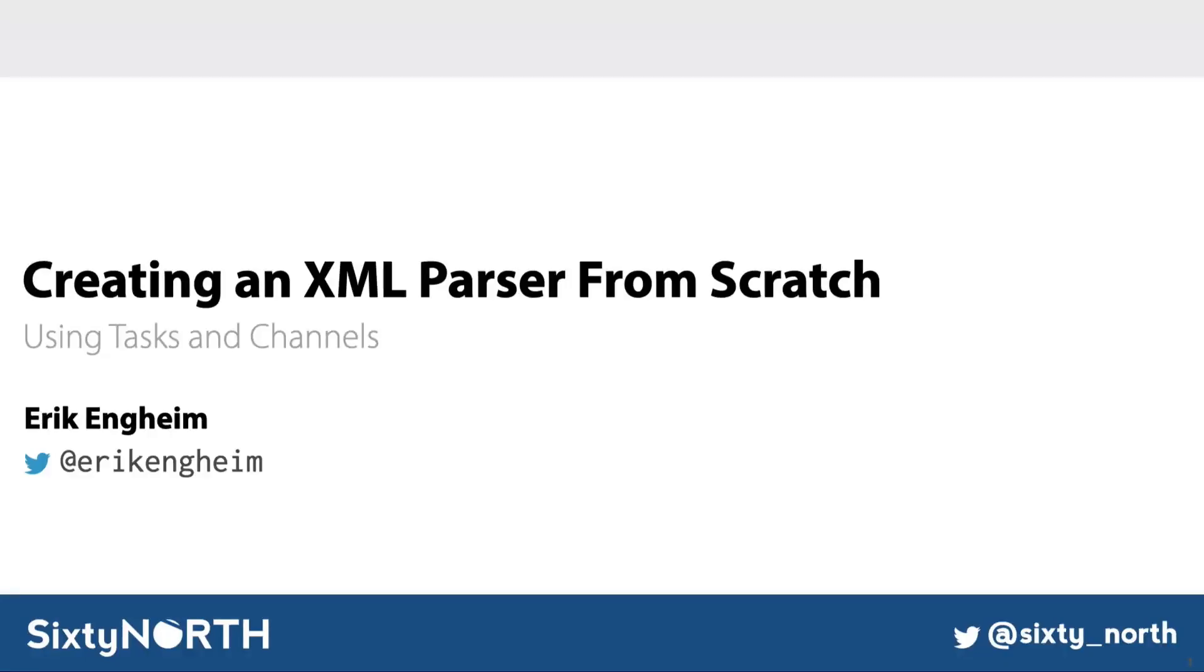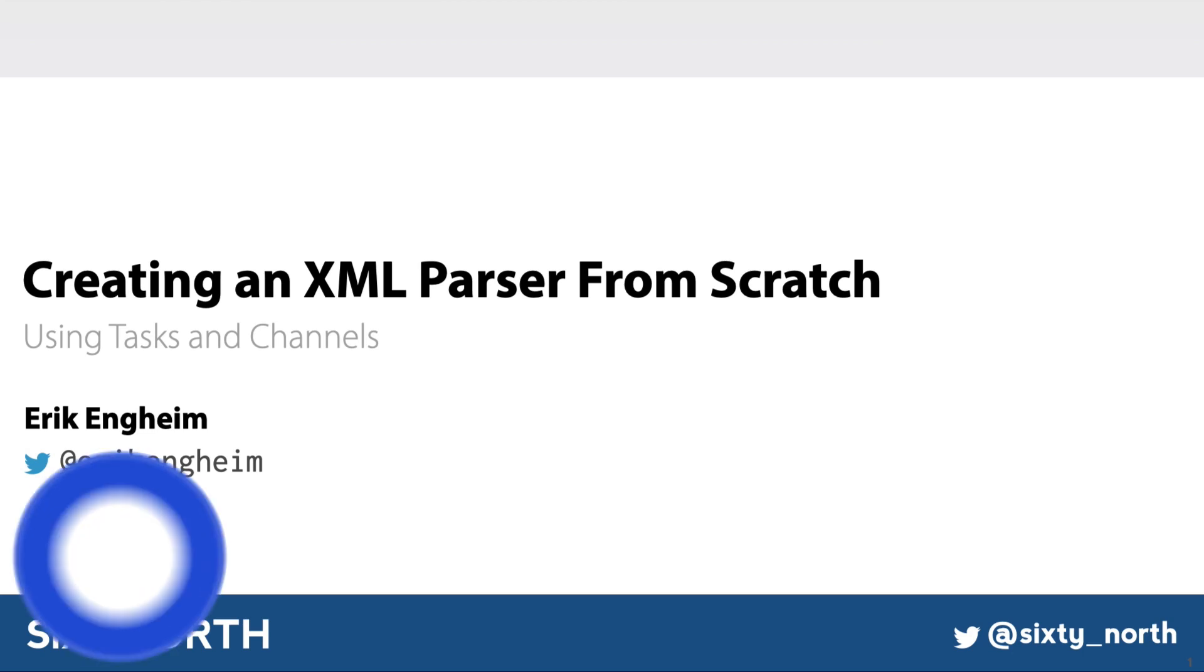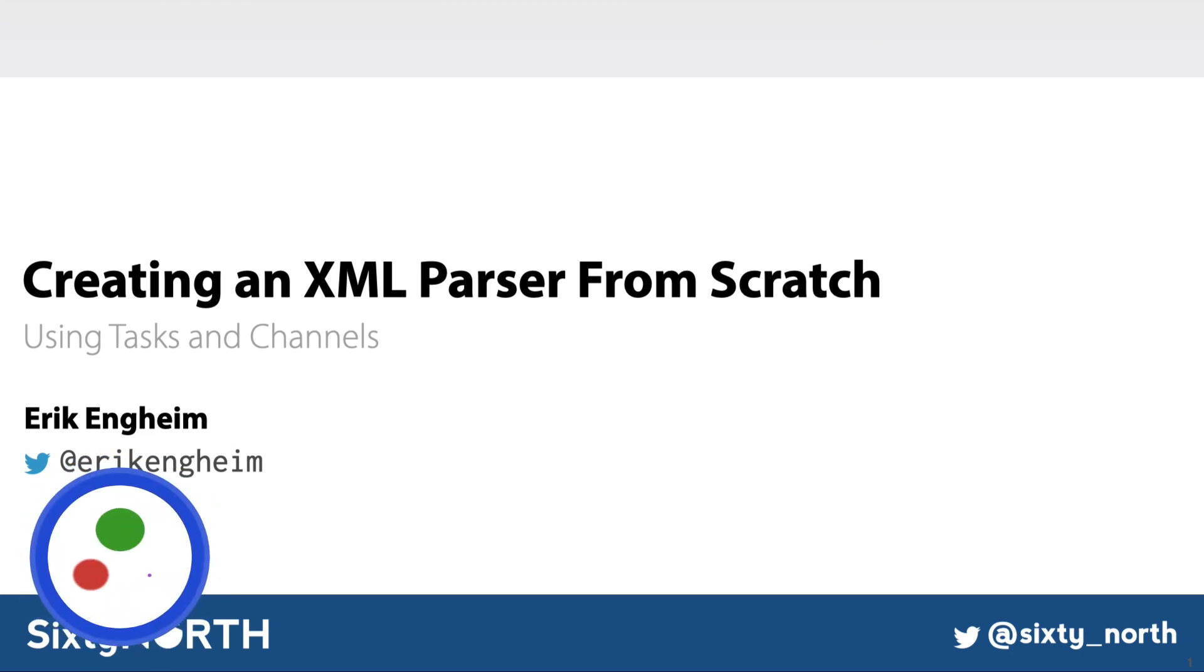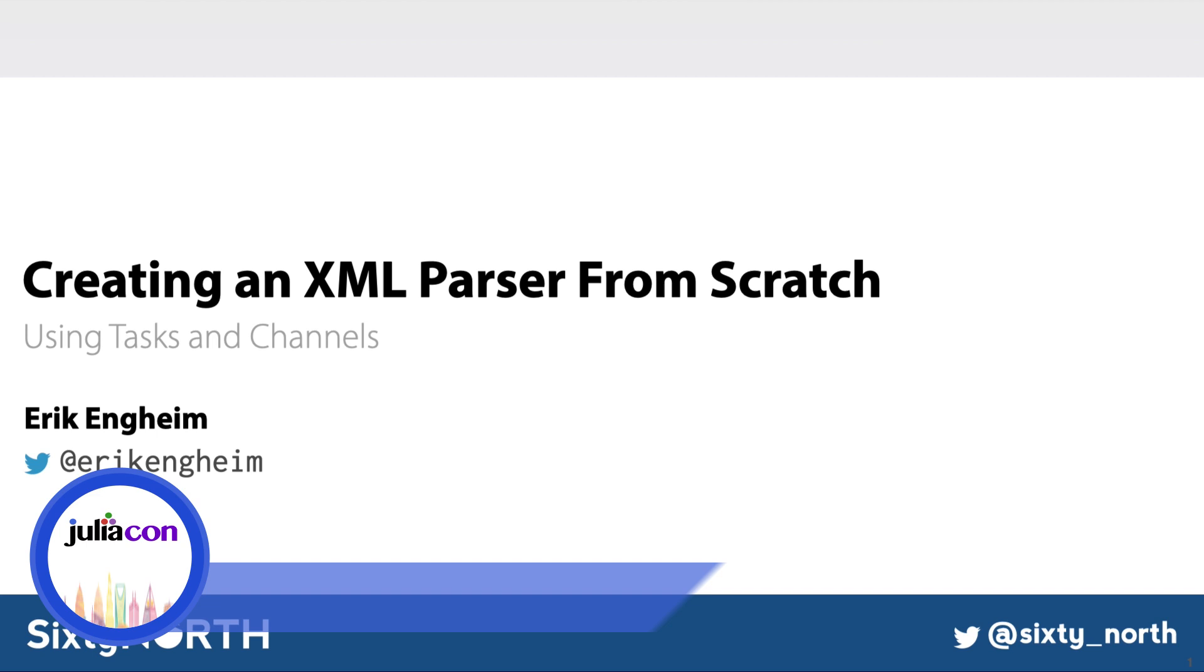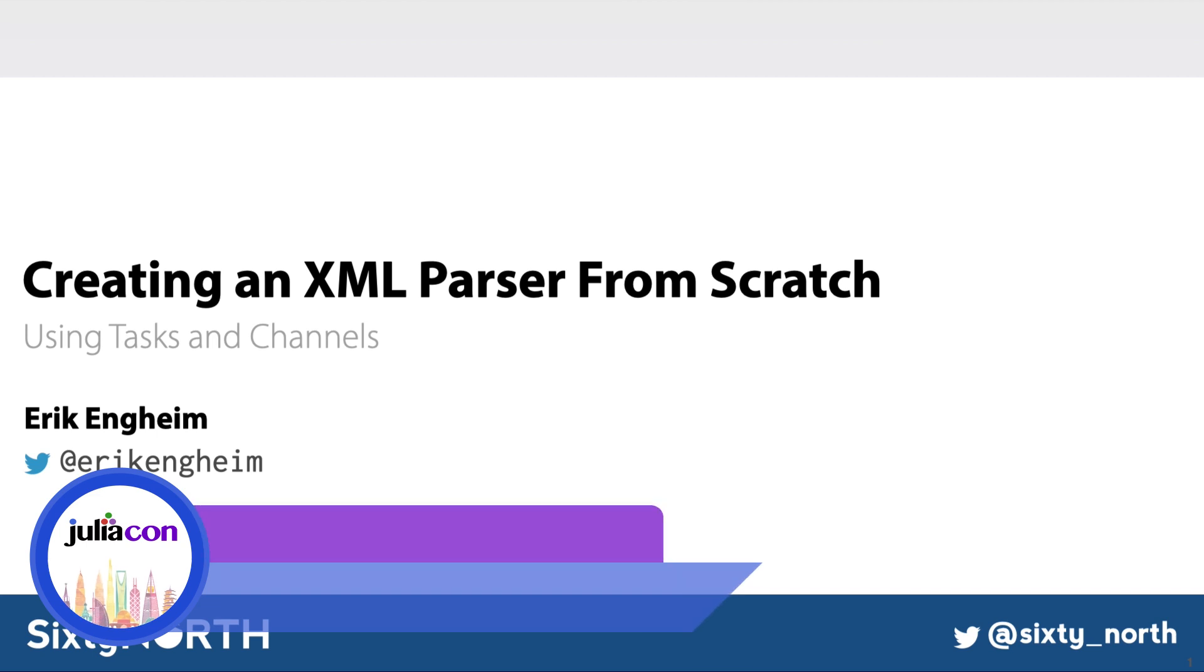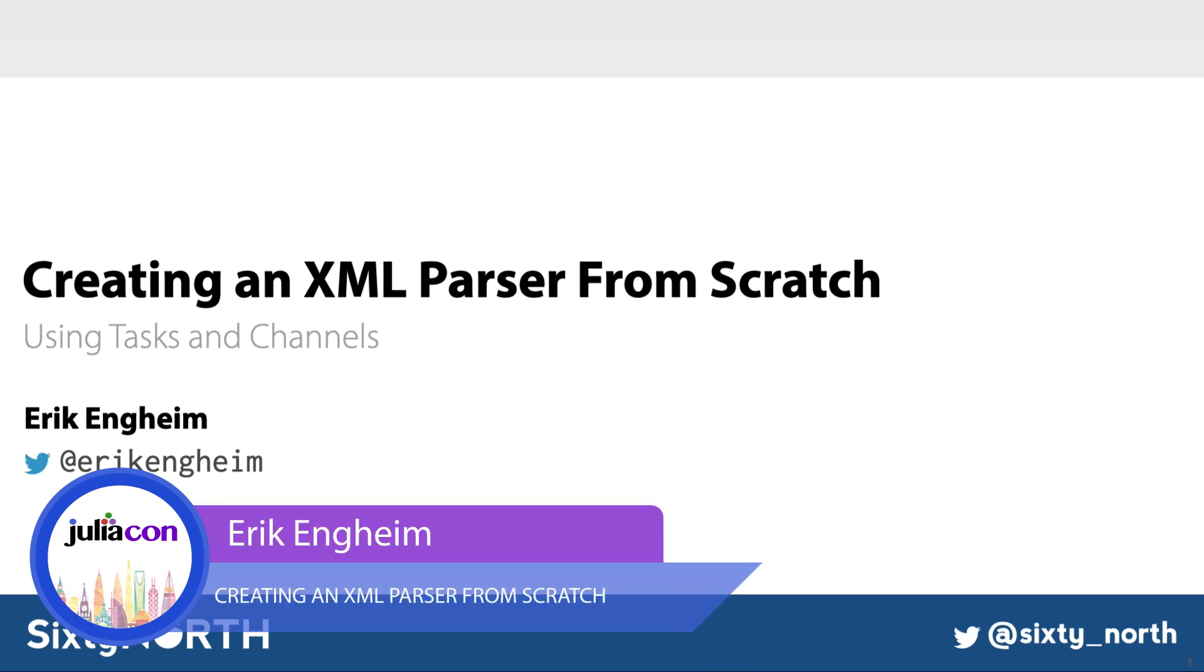Hello everyone, my name is Erik Engheim. I work at 60North, a consulting company based in Oslo, Norway, where I create educational material for Julia.